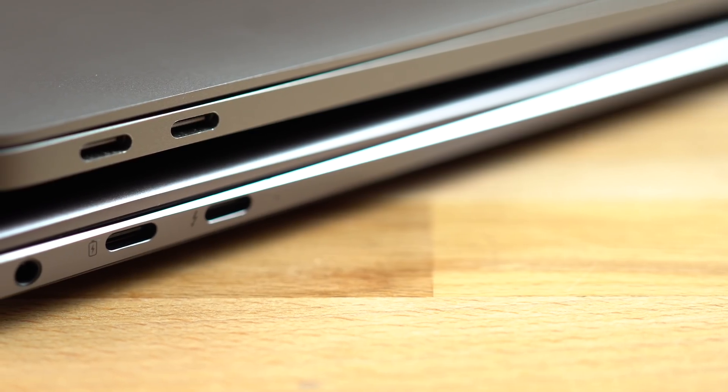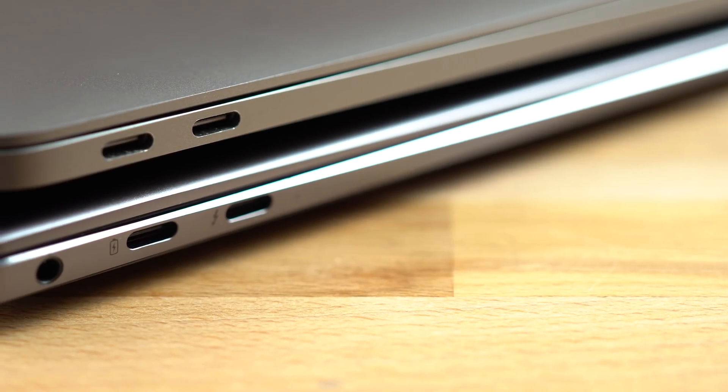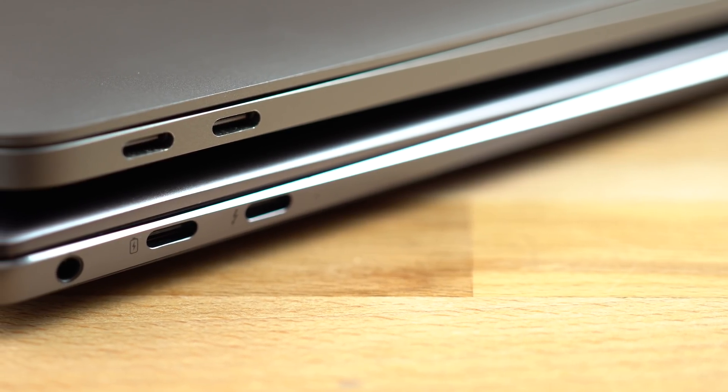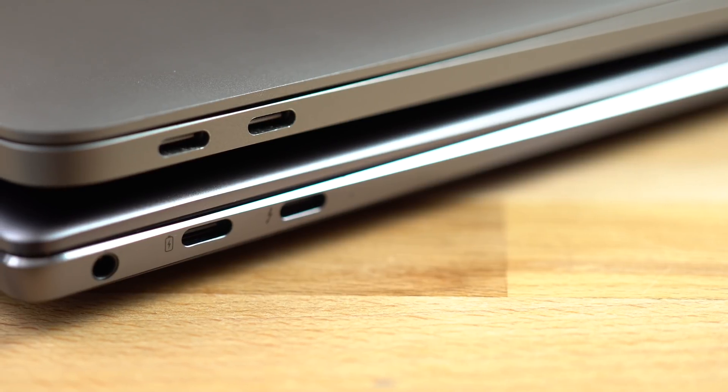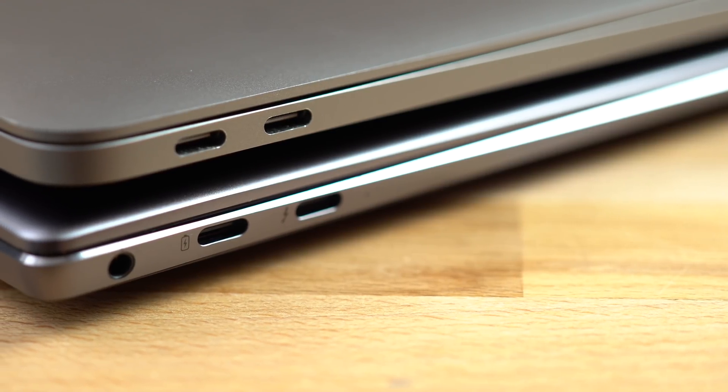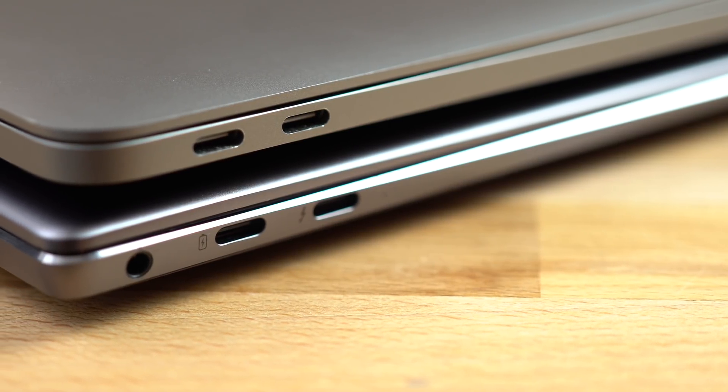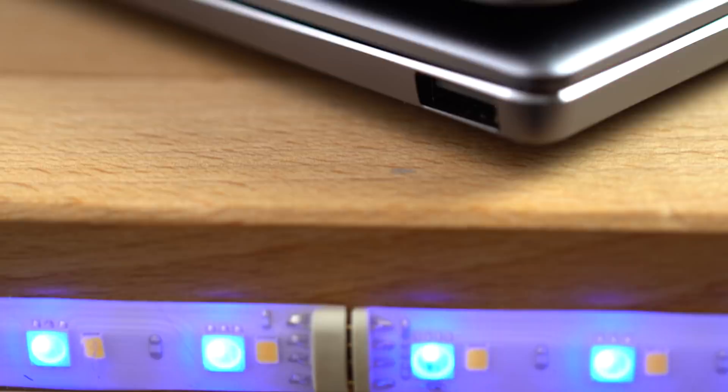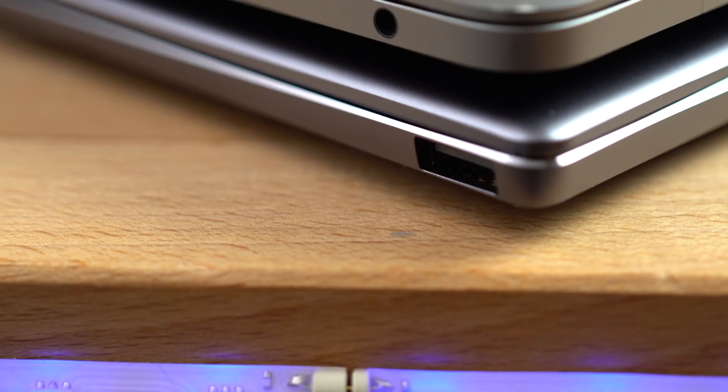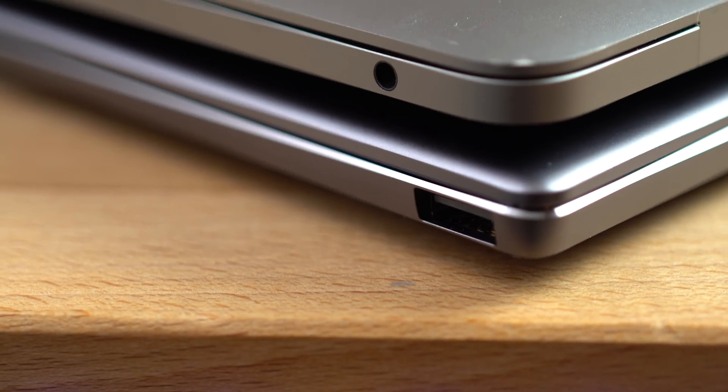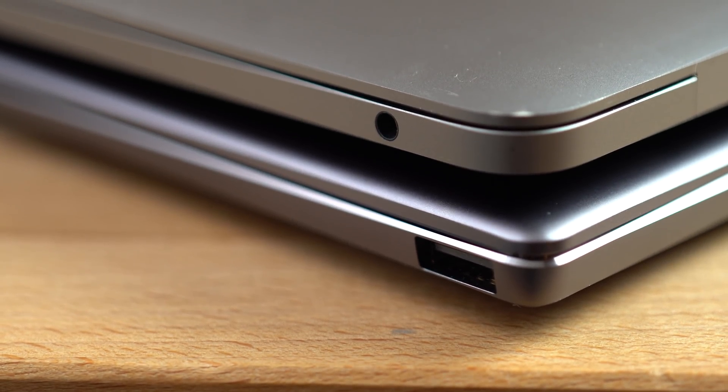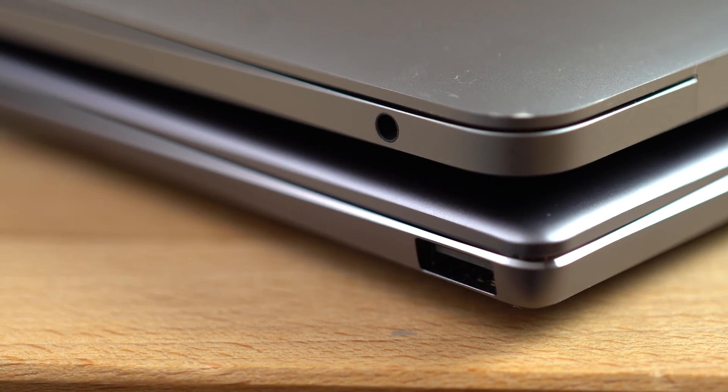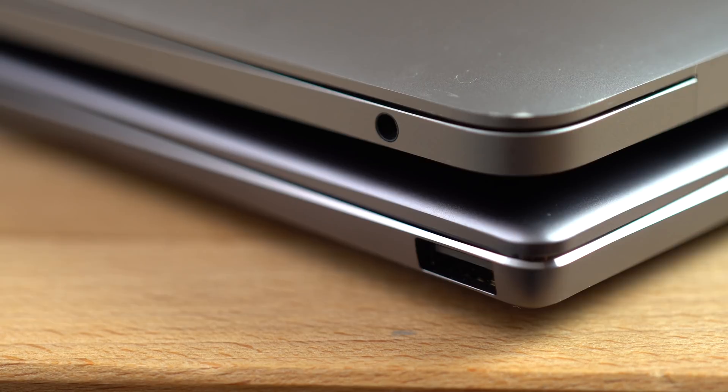Now let's quickly mention the ports. Both get two USB-C ports, with both of them on the MacBook Pro supporting Thunderbolt 3, and just one of them on the MateBook, which also gets a USB-A port, which is really convenient for using flash drives, and that port is missing on the MacBook.